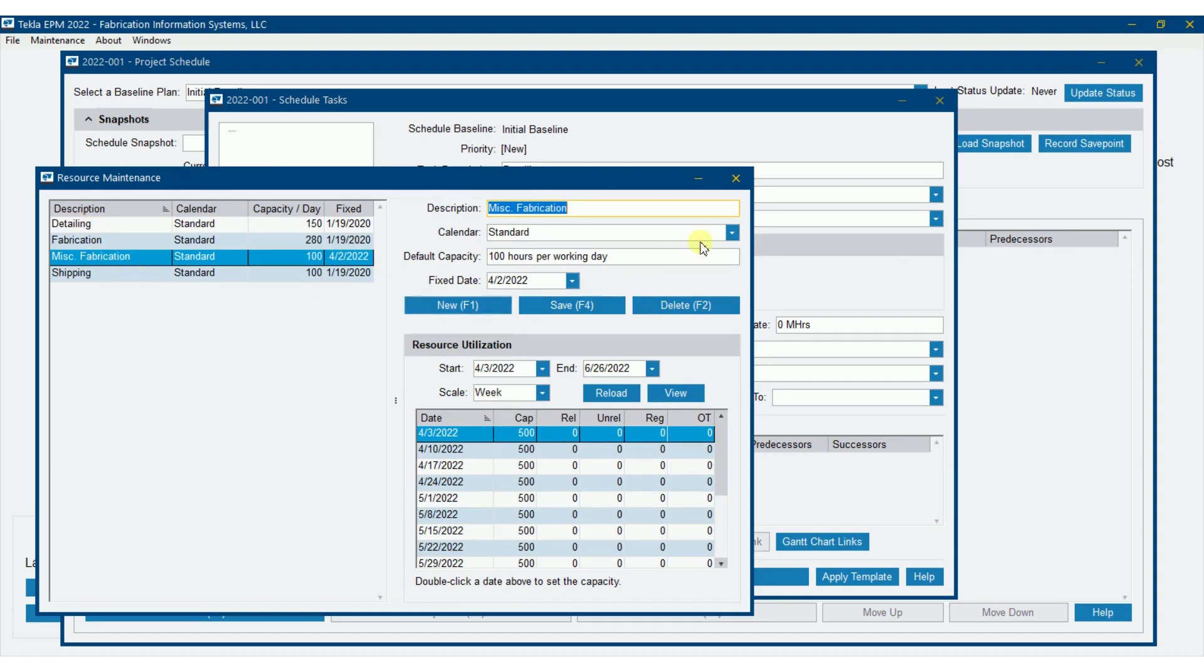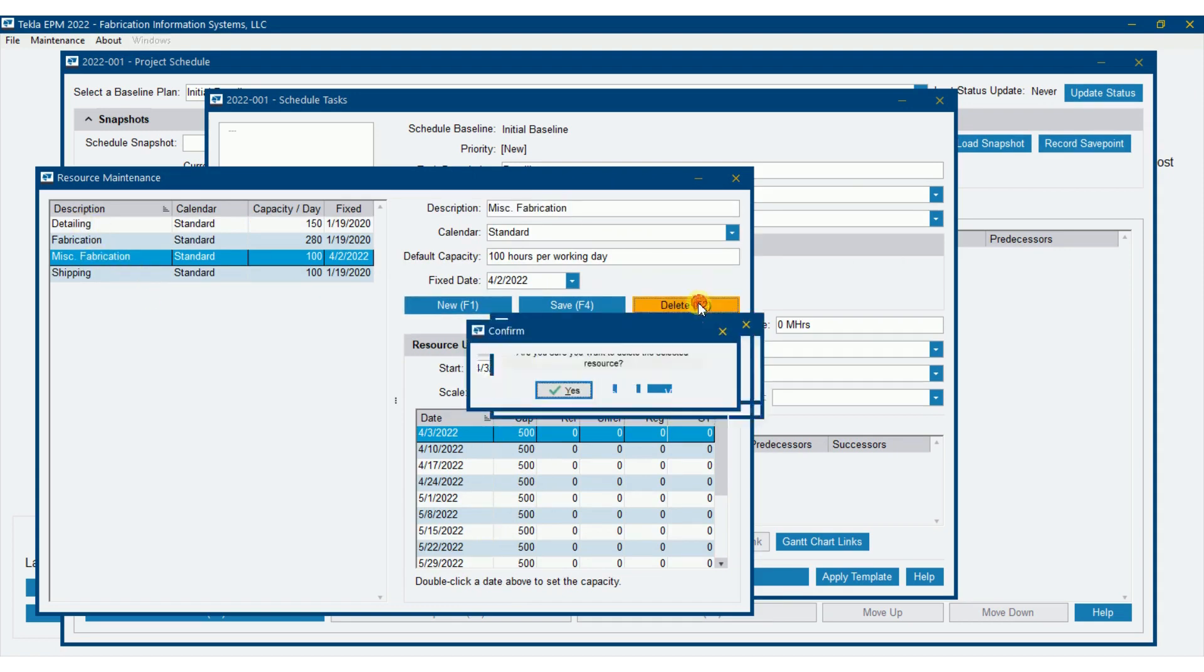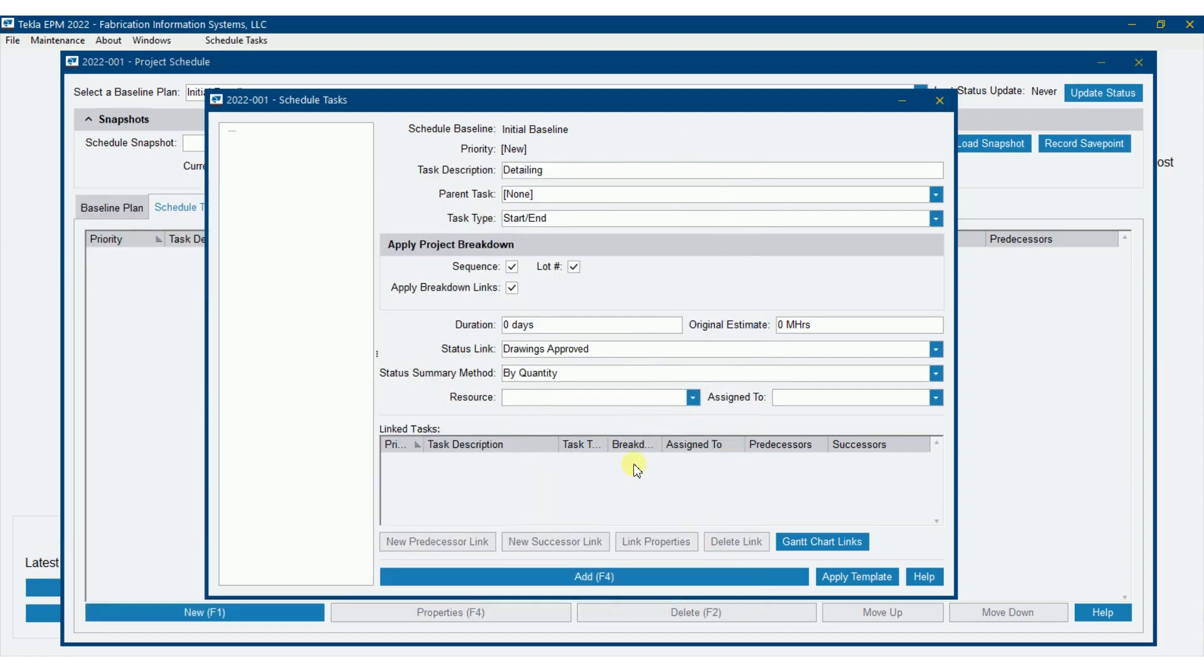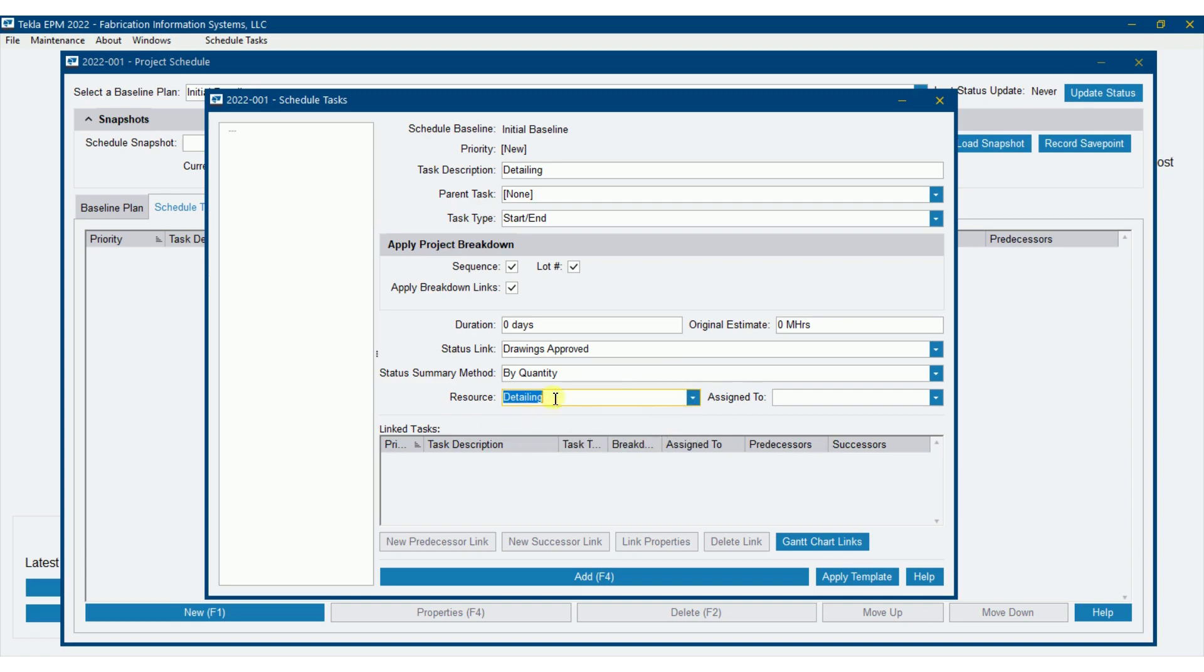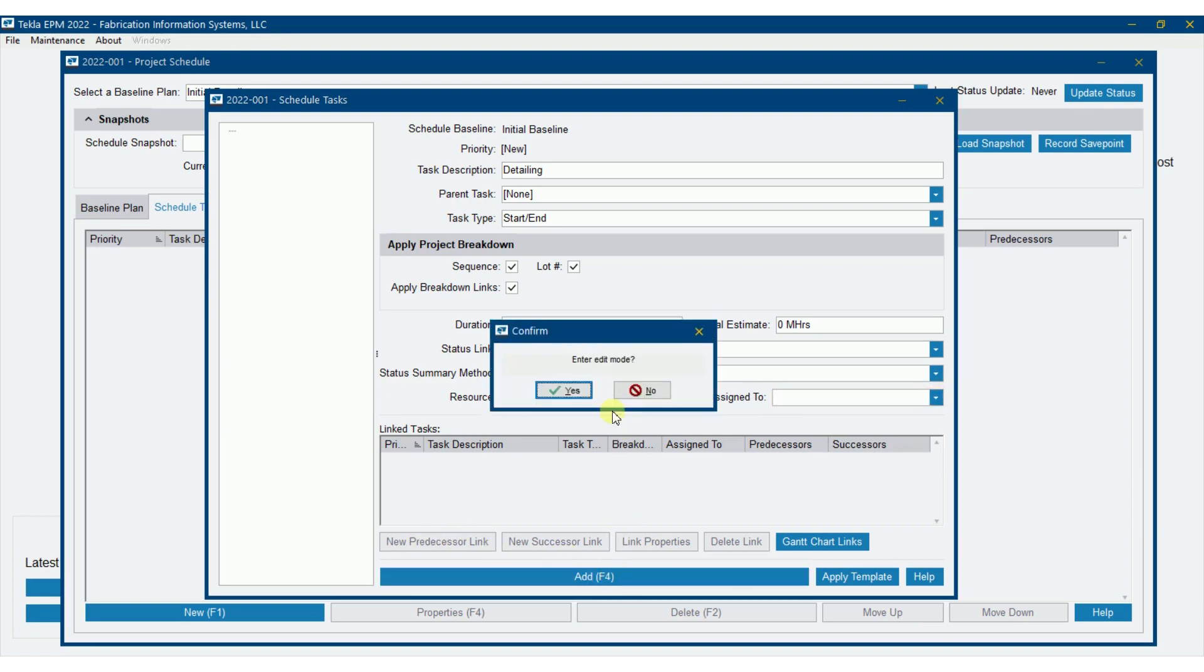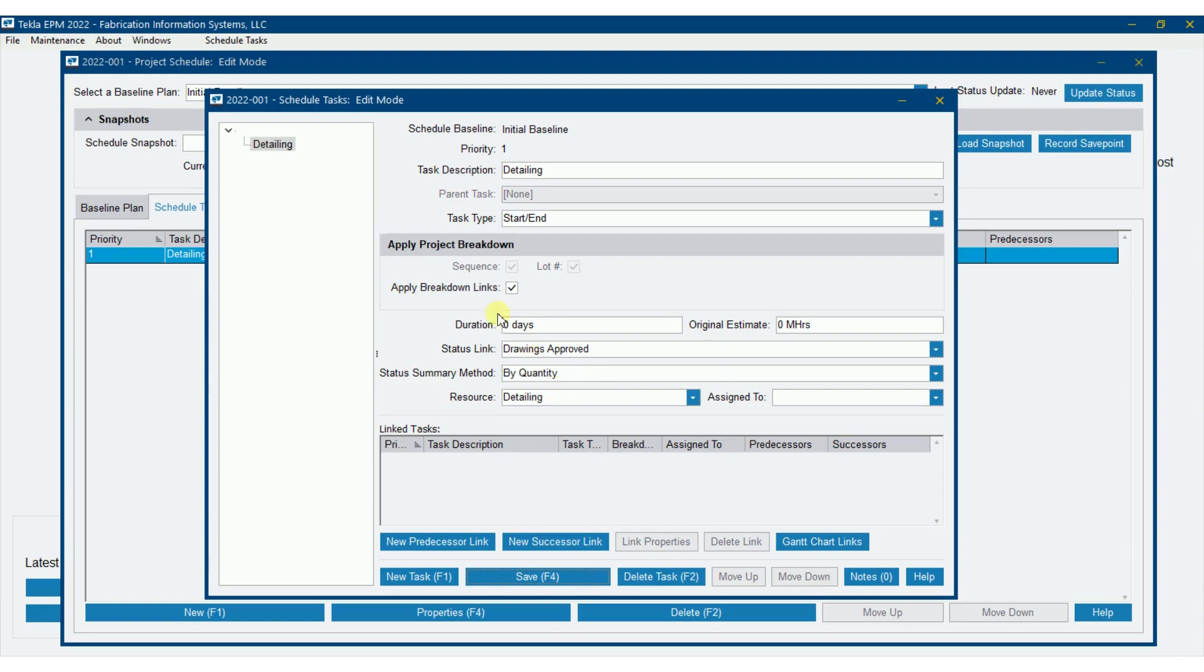So you can easily add more resources. I'm going to get rid of this latest fab right now, just leave it detailing, fabrication, and shipping. So I'm going to go ahead and do that. I'm going to apply detailing resource to that. Now I could also assign this task to someone if I would like, and it would pop up in their task list. And I'm not going to do that here. So I'm going to go add. And it's asking if I want to enter edit mode, and yes, I do.